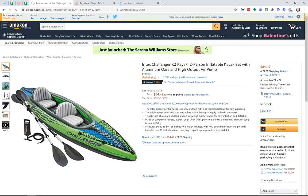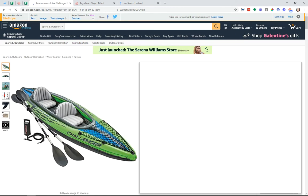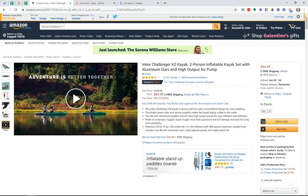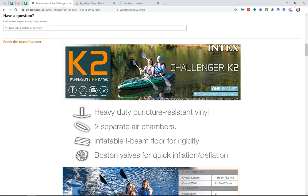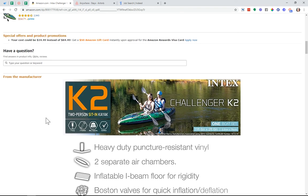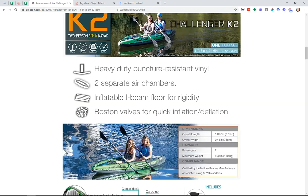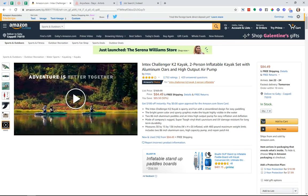Once I select something — let's choose this kayak here — I can see lots of information about that individual product: pictures, I can begin the buying process, I can see related products, I can see reviews, I can ask the person selling it some questions. On Amazon, you have products that are sold by different merchants, not just by Amazon themselves. This is a huge site and a really good example of a multi-page site because there are so many different sections, so many different things you can do, and lots of different layouts of pages.